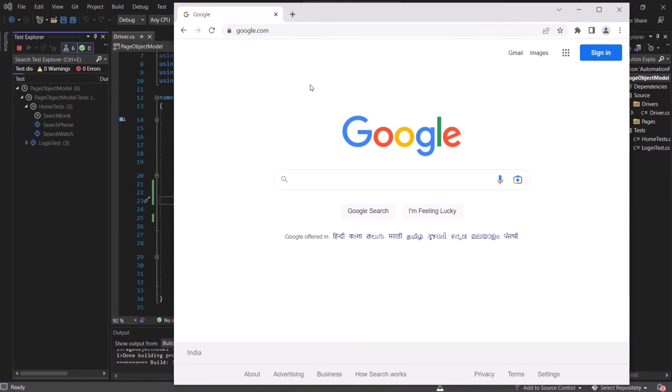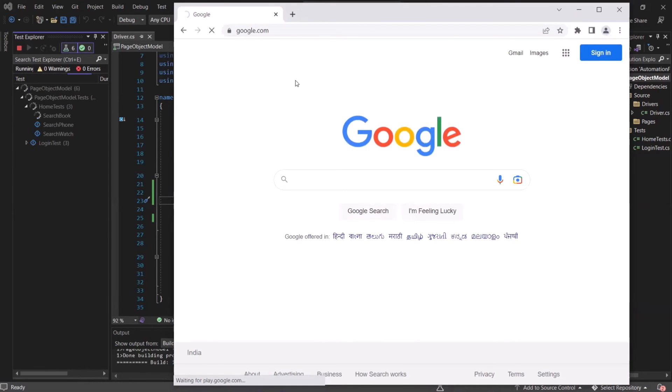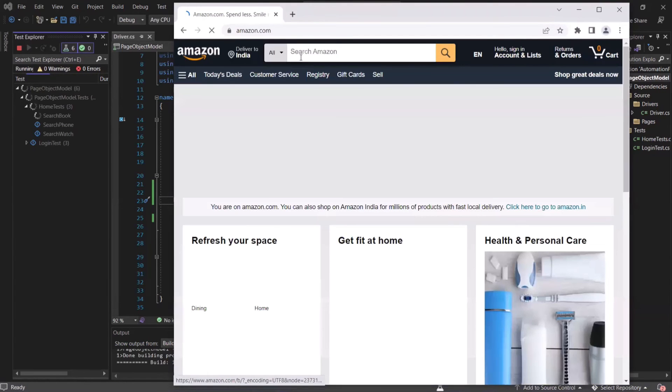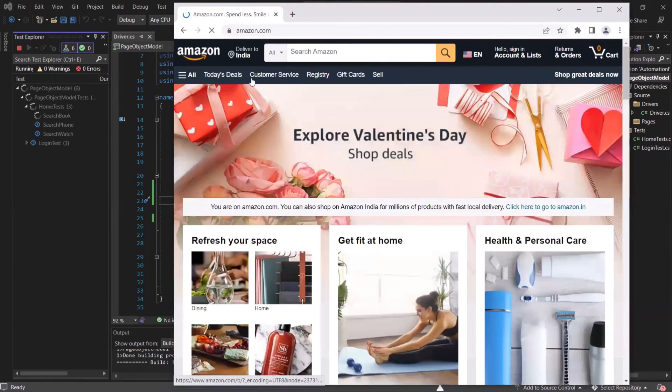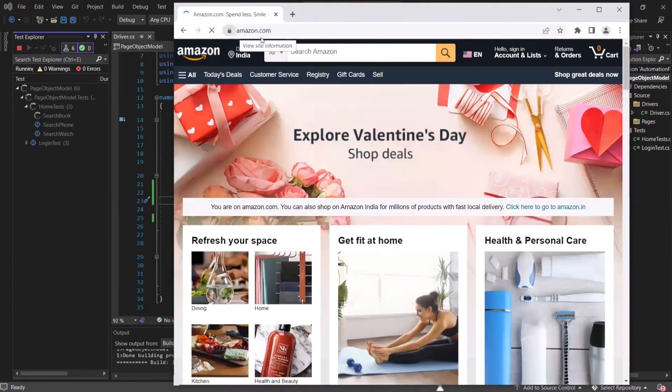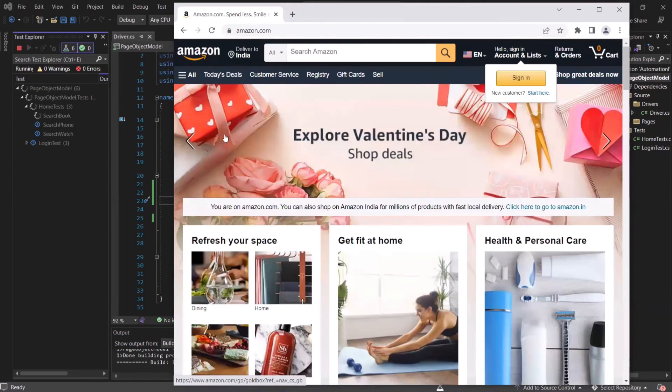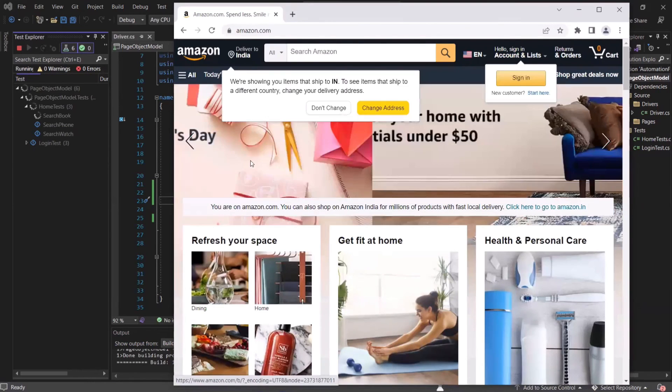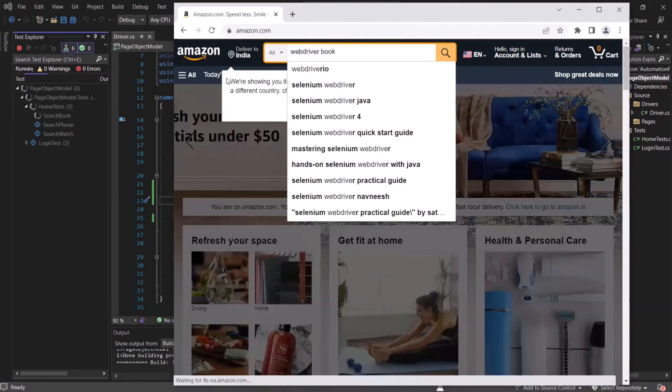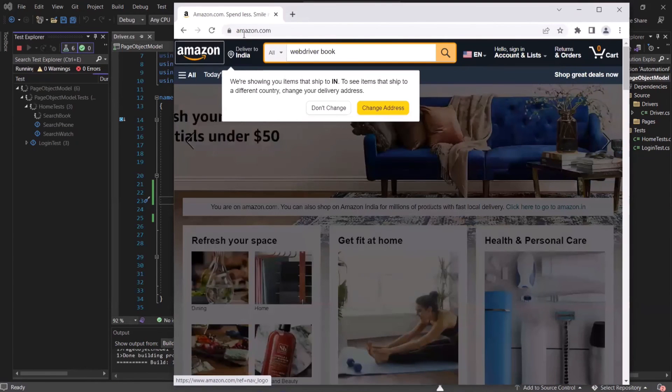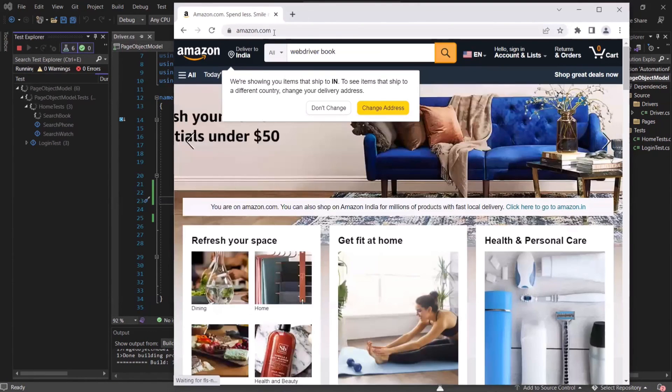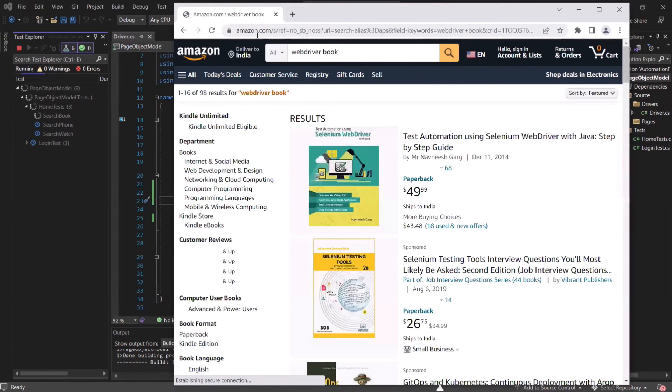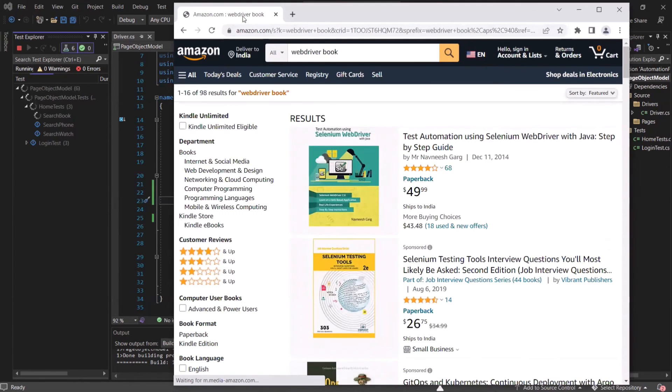You can see that on this very instance of the browser, it has navigated to amazon.com. So it did not open any new instance of the browser. Scripts connected with the existing instance of a browser and starts running all the test steps on the existing instance of Chrome. So this way you can execute your scripts or you can connect with an existing instance of a browser.